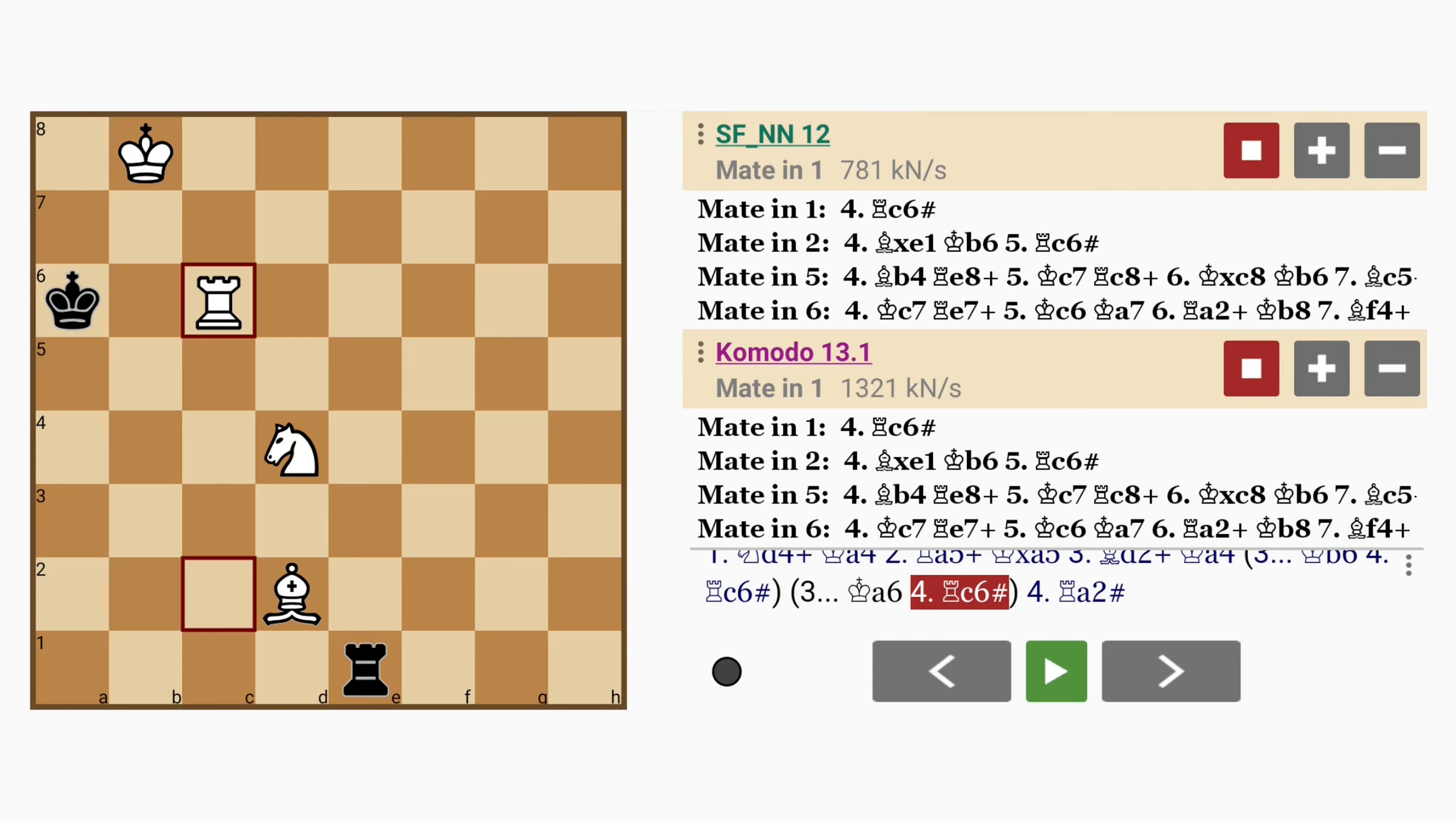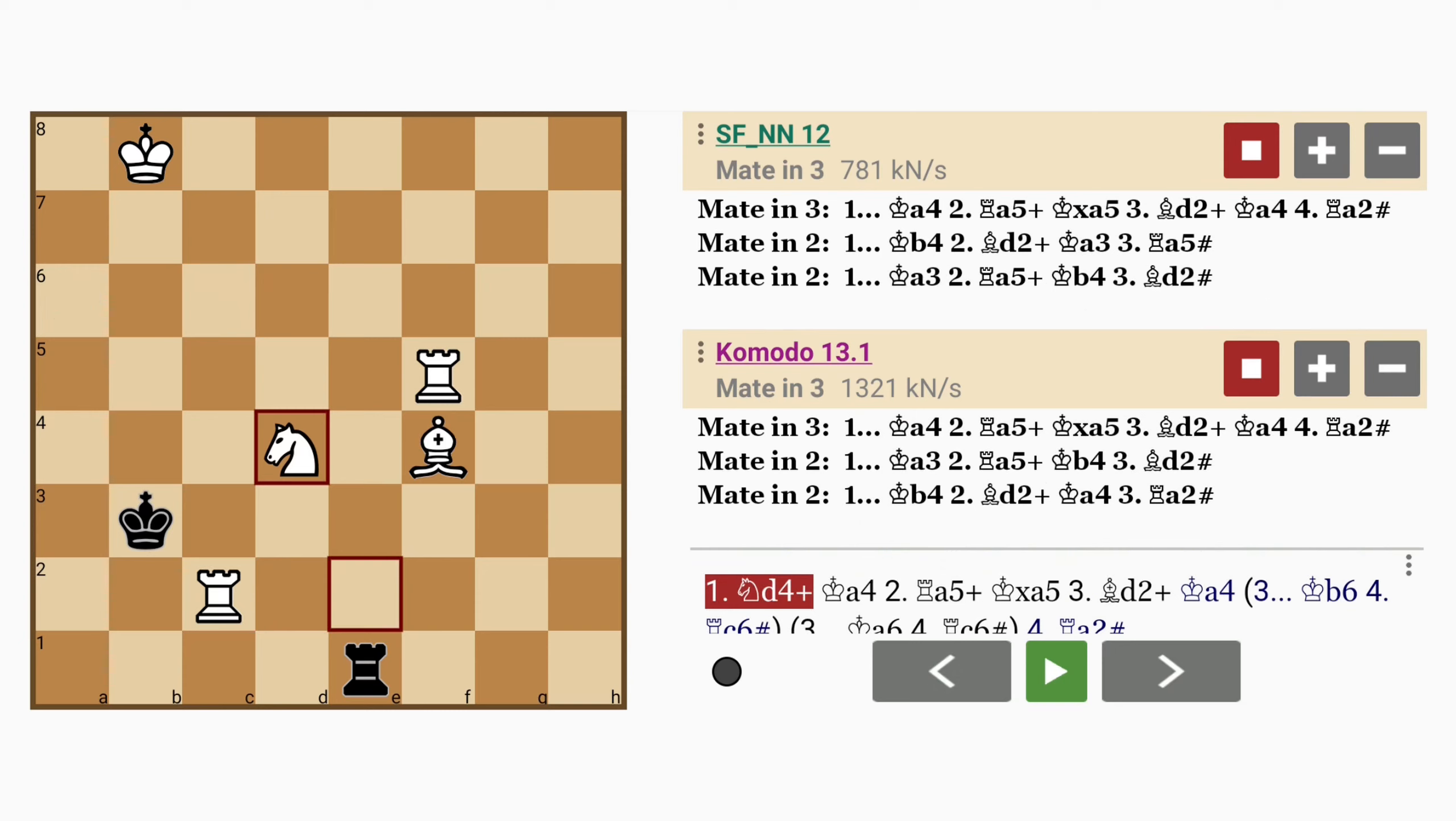So not only is this solution much shorter, but white also sacrifices a rook. Now here,